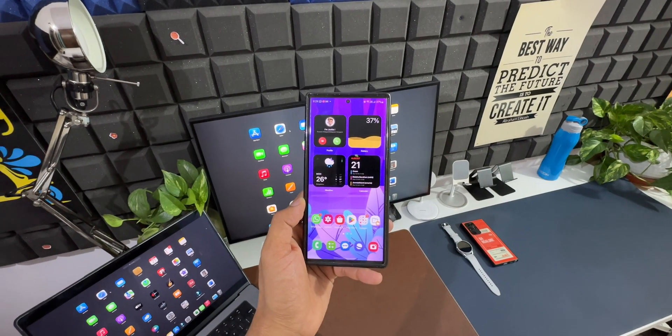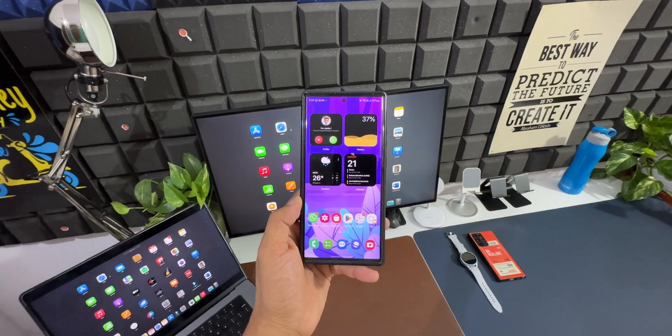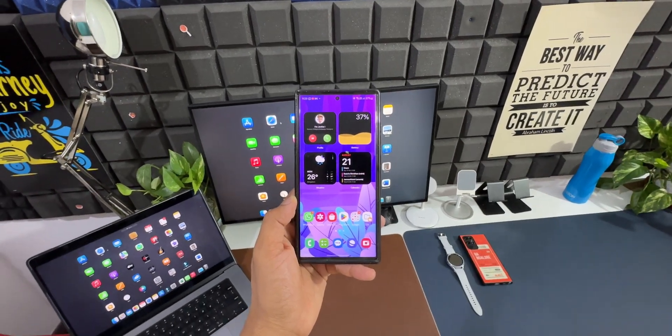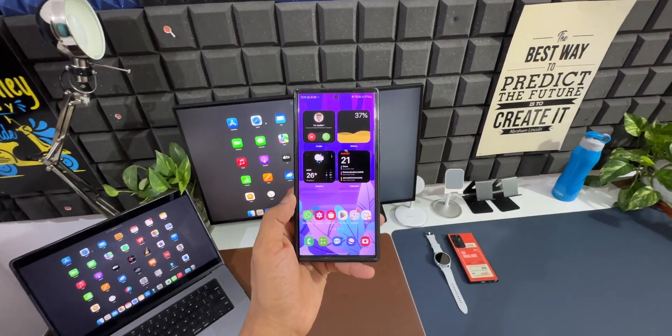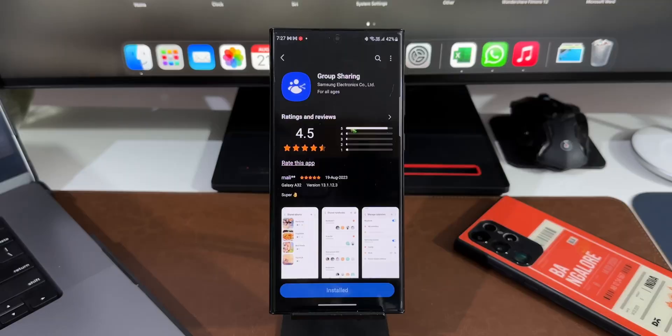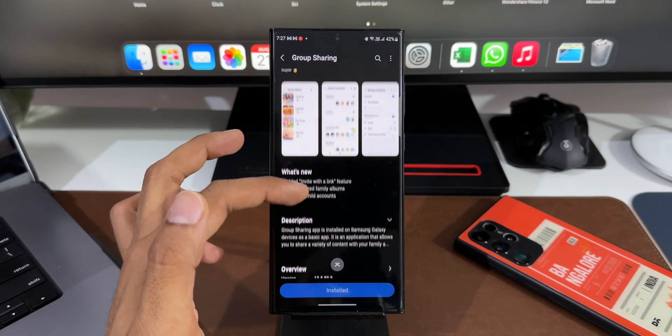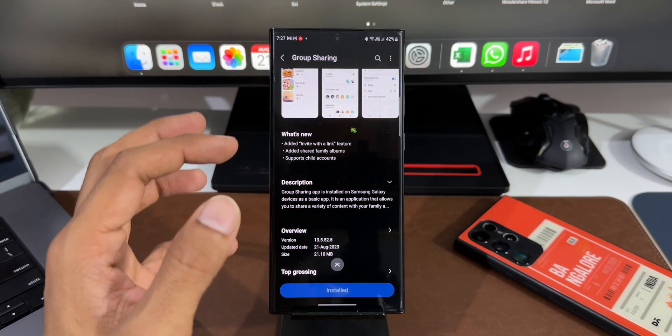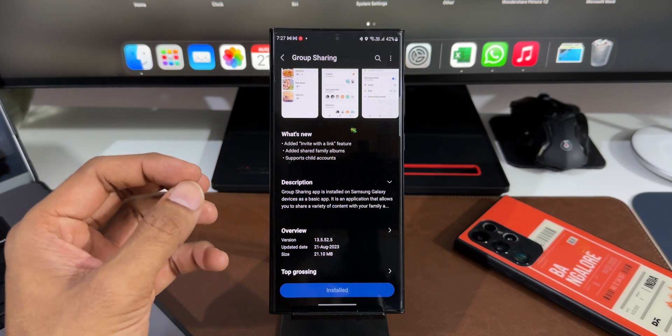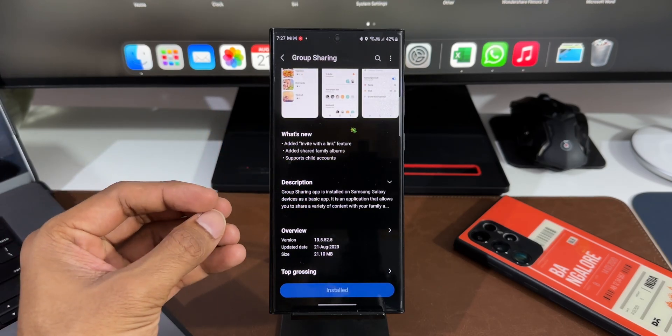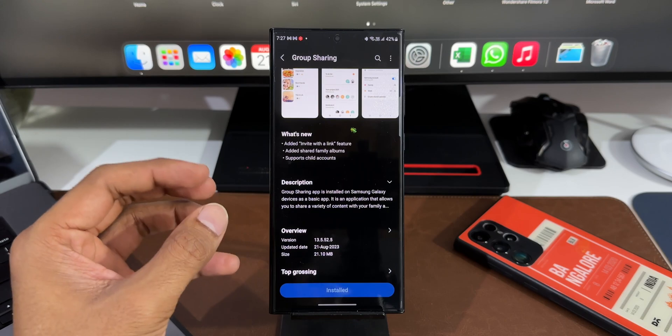Alright, now Samsung has pushed a brand new update for one of its features called Group Sharing which adds a couple of new features. This update reminds me to share this feature with you guys because...